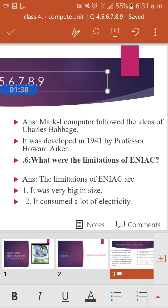The answer is: the Mark I computer followed the ideas of Charles Babbage. It was developed in 1944 by Professor Howard Aiken.